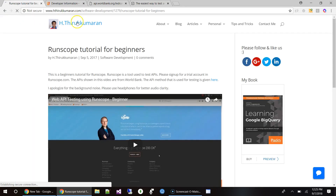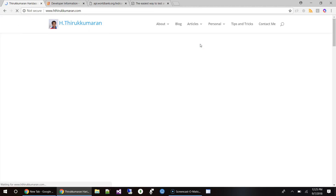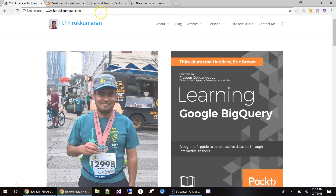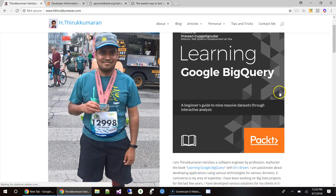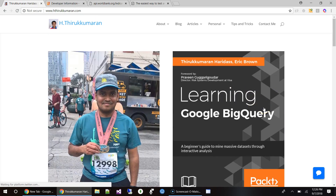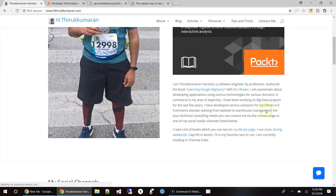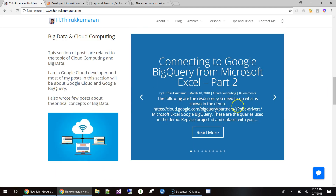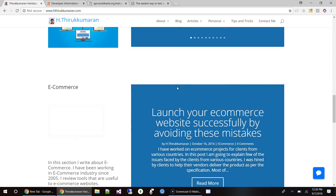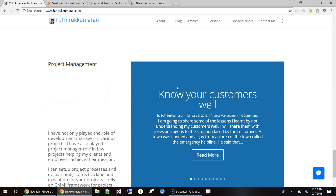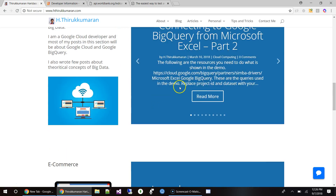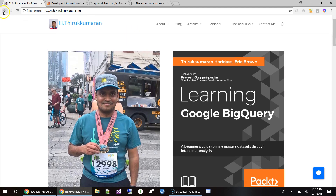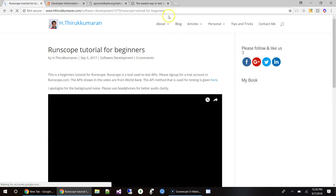My name is Hedskirkumaran. Some of you might know me — this is my site hedskirkumaran.com and I'm the author of the book Learning Google BigQuery. I work mostly in Google Cloud Platform. You can visit my site and stay in touch using my social channels. I write about big data and cloud computing, e-commerce, software development projects — these are the four topics I write about.